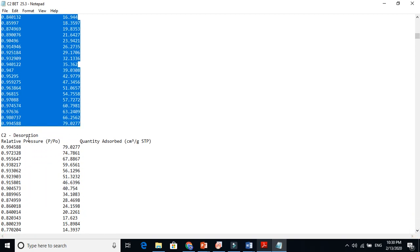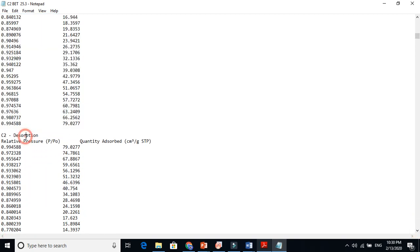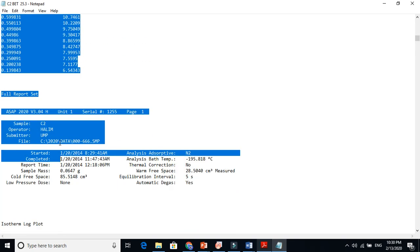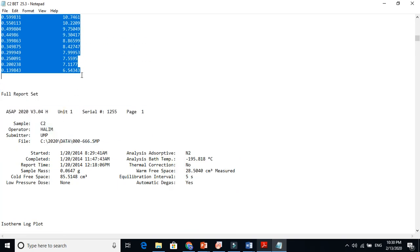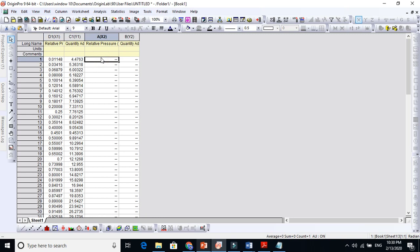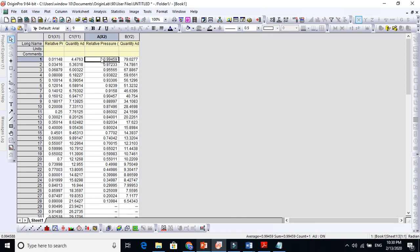And let's now put the desorbed one, the desorption. Once the nitrogen gas adsorbs, sticks to the surface, and after that it desorbs, so the quantity desorbed here. This is now the desorption here.